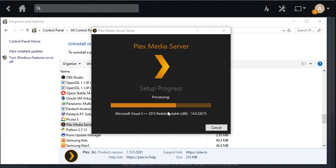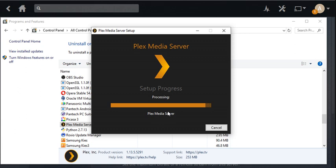After that runs, hopefully it fixes the problem. Worst case scenario, you can uninstall and reinstall Plex Media Server separately.